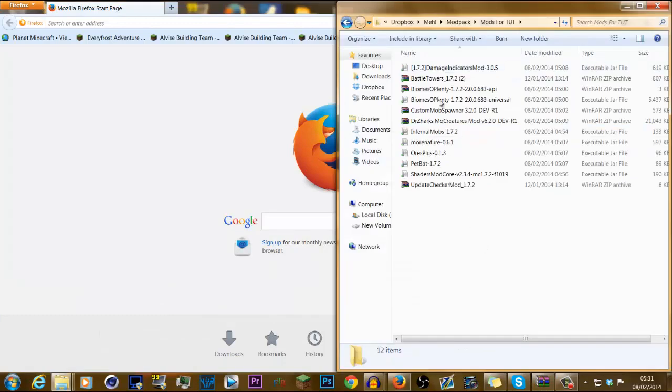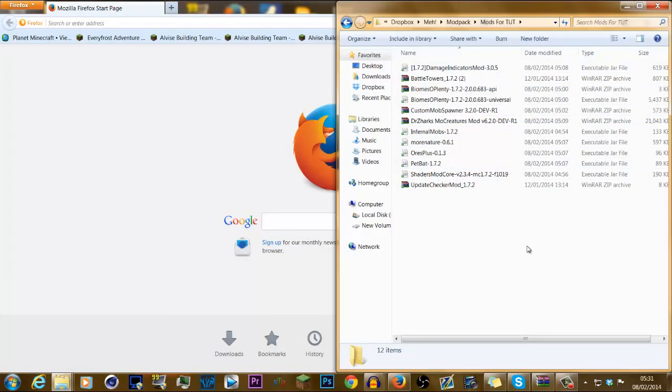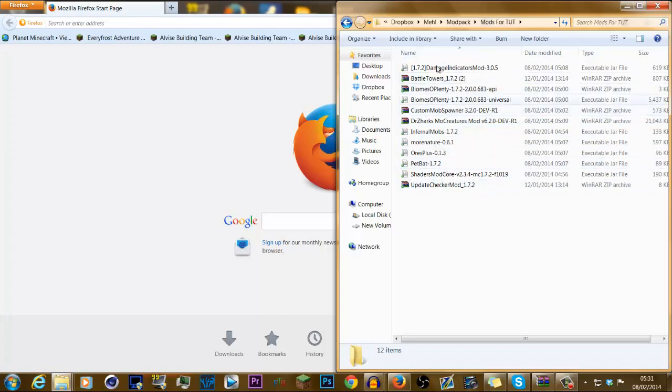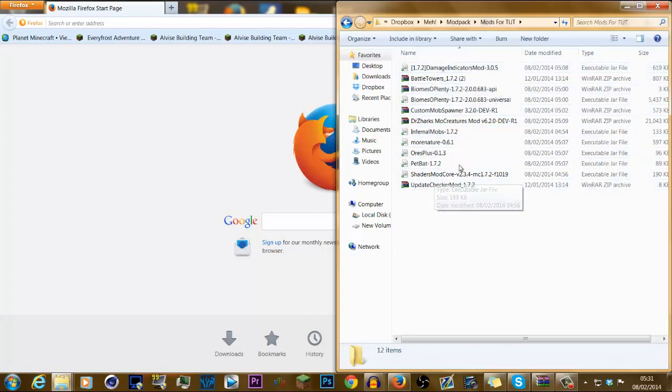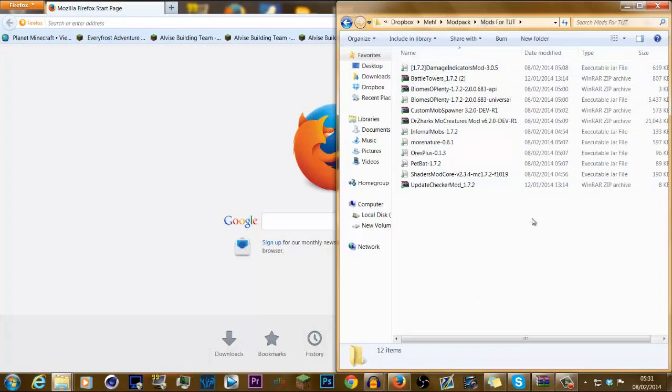Now, these are the mods that I've got, that I've downloaded. The update checker mod came with some other mods, but there you go, Damage Indicators. Now, this is for my top 8 1.7.2 mods. So, anyway, I've got the mods.